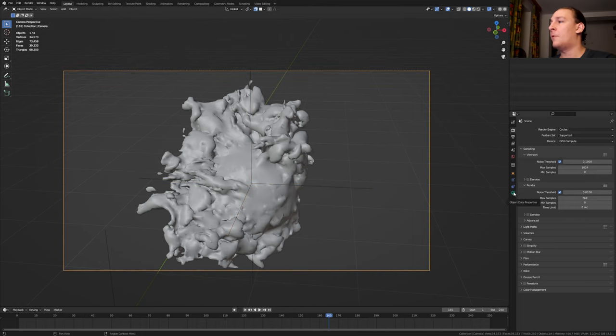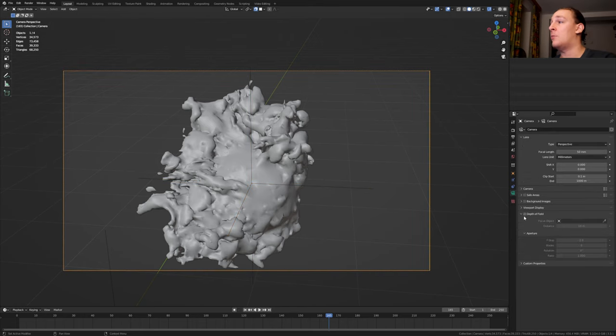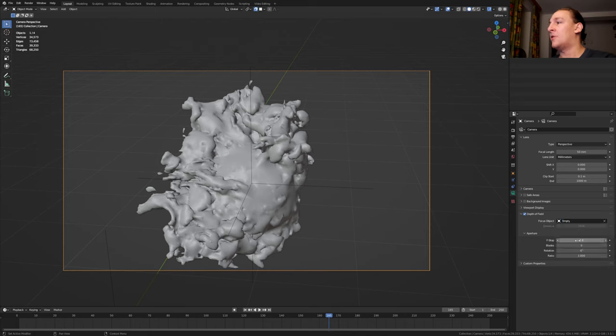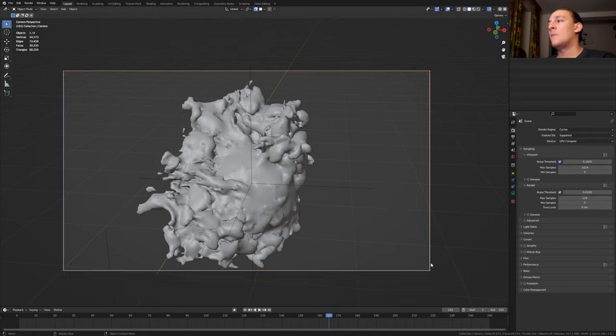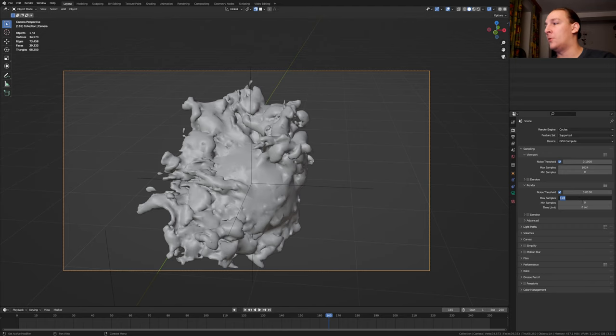Select the camera. Go to the object data properties. Enable depth of field. Select the empty here. Set the f-stop to 1 and the blades to 16. In the render properties I'm going to set the max samples to 768.